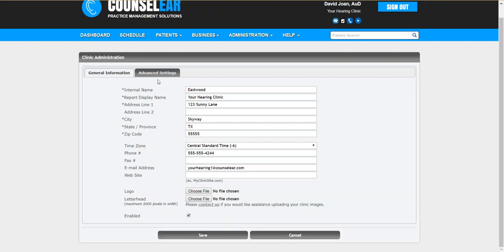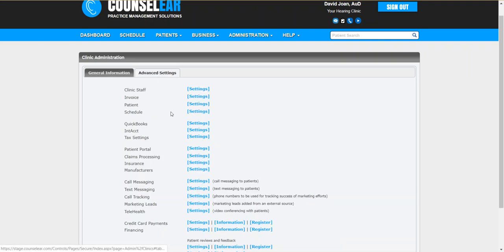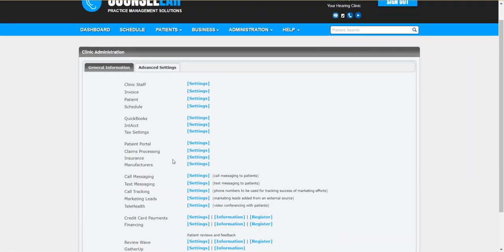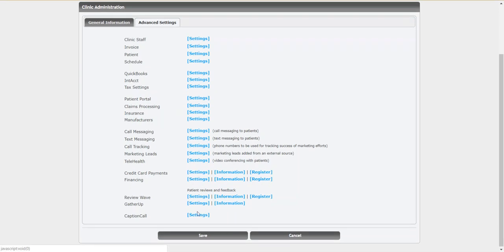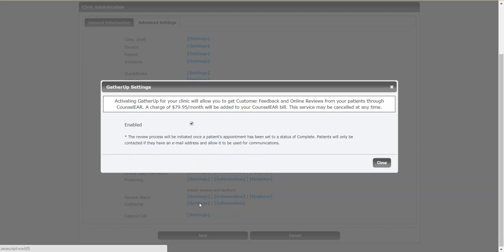Once you've done so, or if it's already valid, go ahead and click on the advanced settings tab and then select the settings option off to the right of GatherUp. This will give you a brief message talking about the GatherUp service, and then you simply check the enabled box.